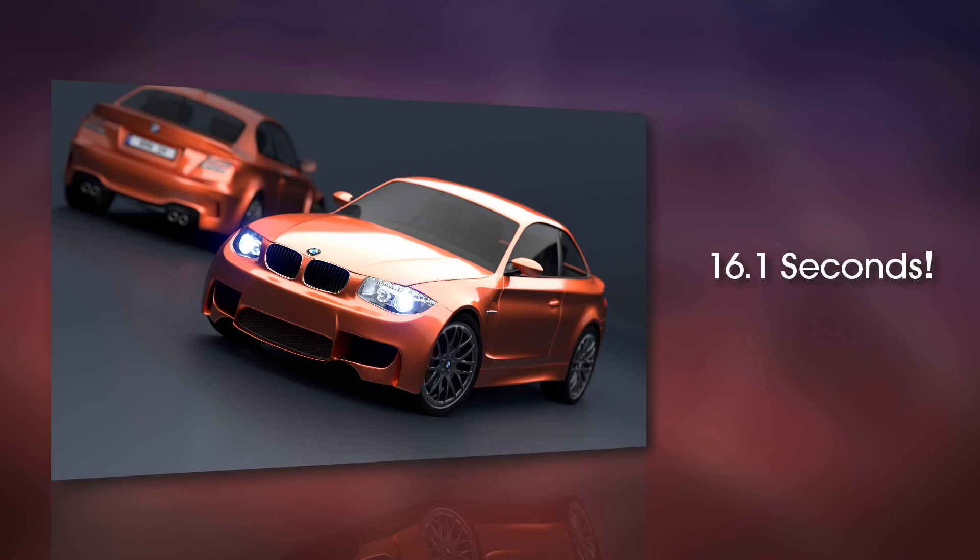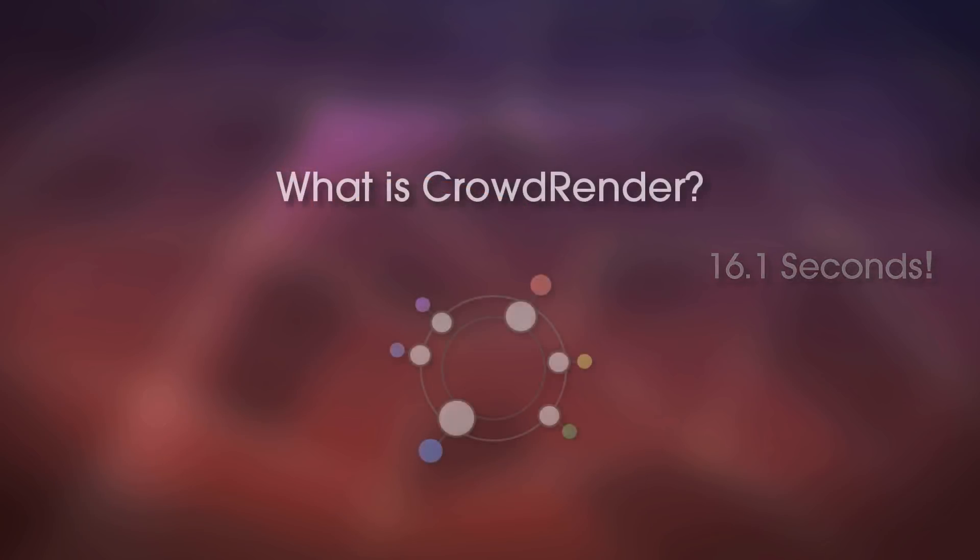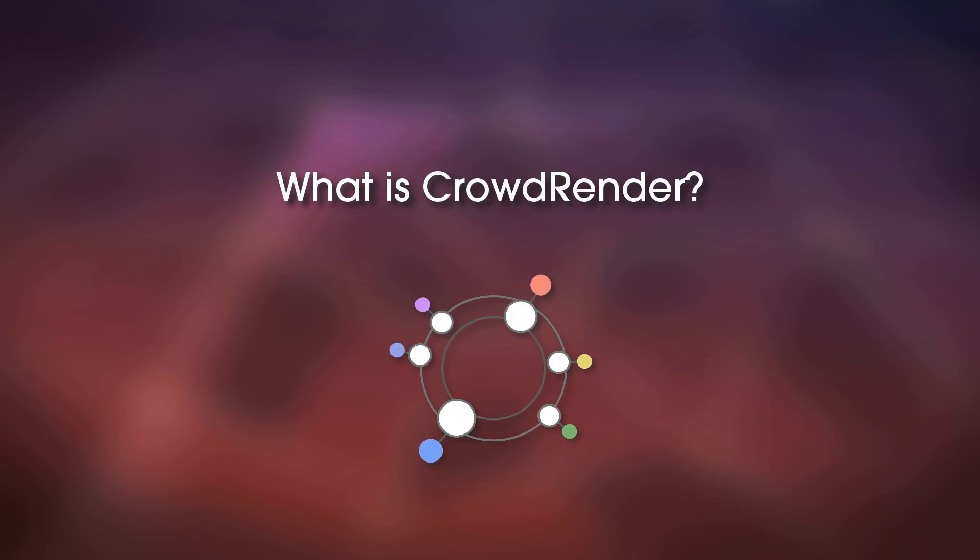And sure, not everybody has eight workstations lying around at home, but this is why we have good friends that happen to be gamers with powerful computers, right? So CrowdRender is a free add-on that allows you to quickly build a render farm connecting computers over a local network or over the internet and use their power to basically help you increase render speeds.